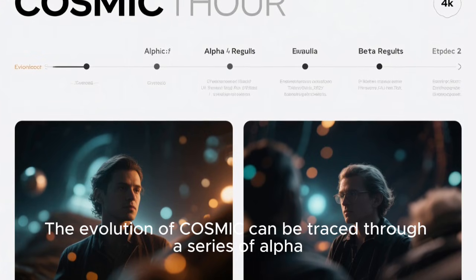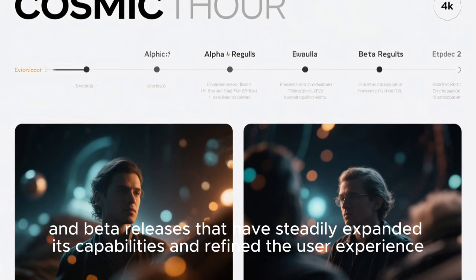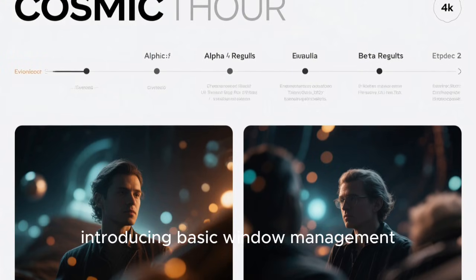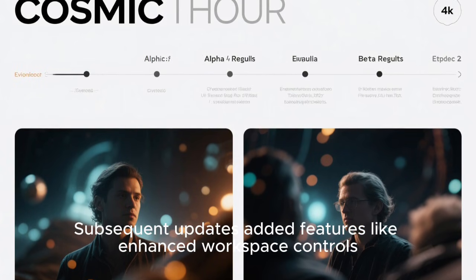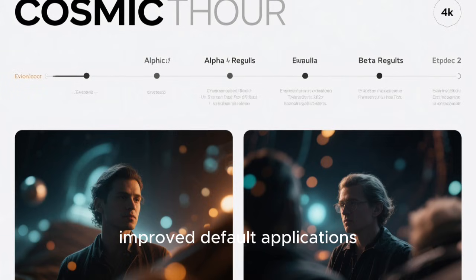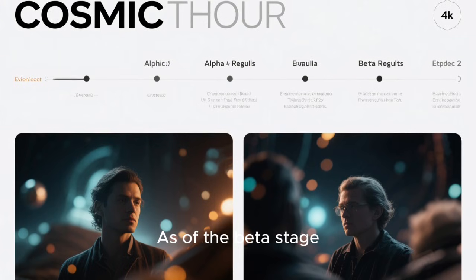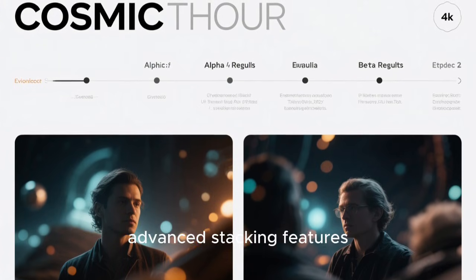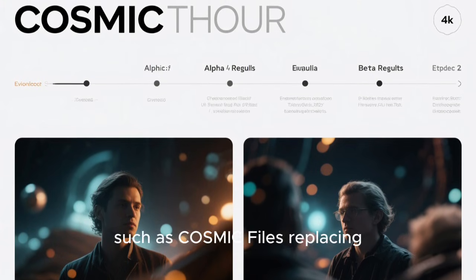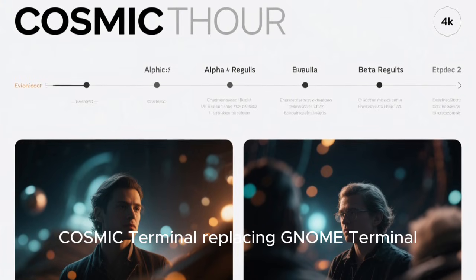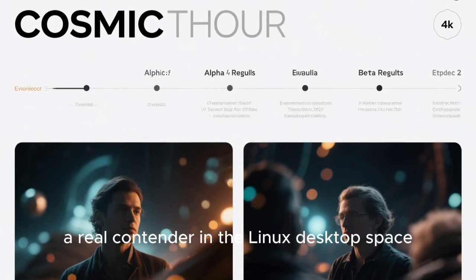The evolution of Cosmic can be traced through a series of alpha and beta releases that have steadily expanded its capabilities and refined the user experience. Early alpha releases showcased the core architectural vision, introducing basic window management, panel and dock components, and foundational system apps. Subsequent updates added enhanced workspace controls, improved default applications, more robust tiling options, and deeper customization controls. As of the beta stage, System76 included support for dual panel modes, advanced stacking features, improved theming, and a richer set of first-party applications replacing their GNOME counterparts, such as Cosmic Files replacing GNOME Files and Cosmic Terminal replacing GNOME Terminal.